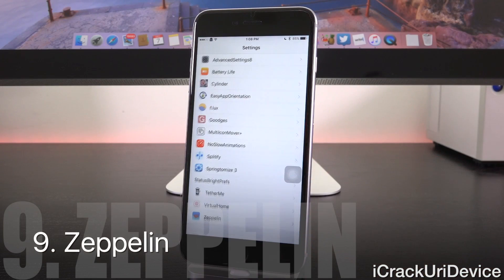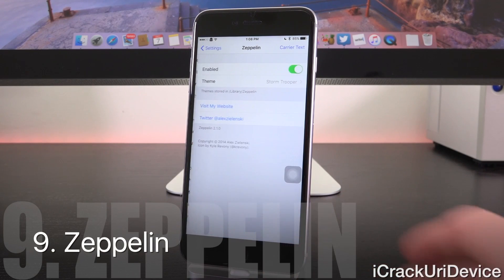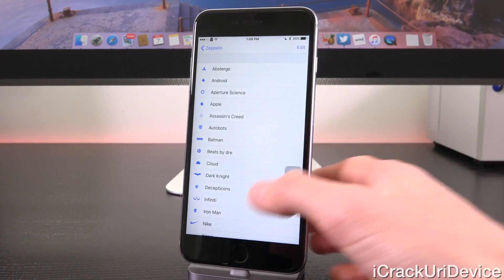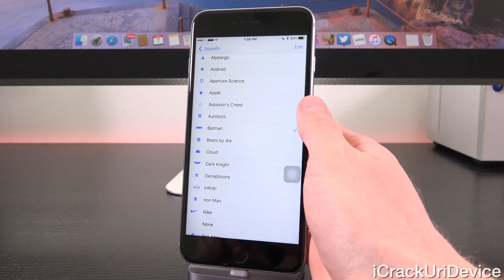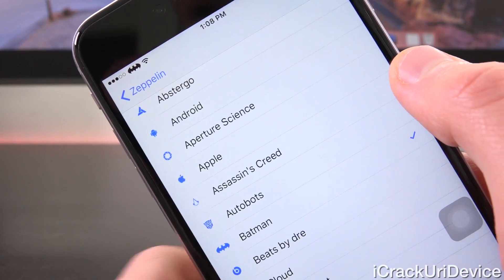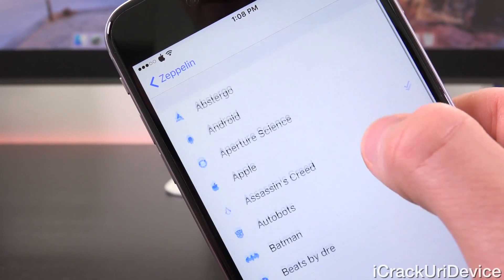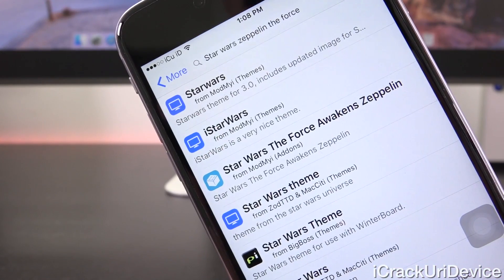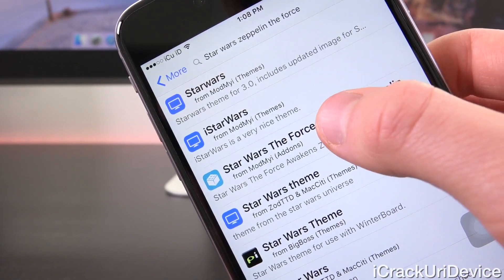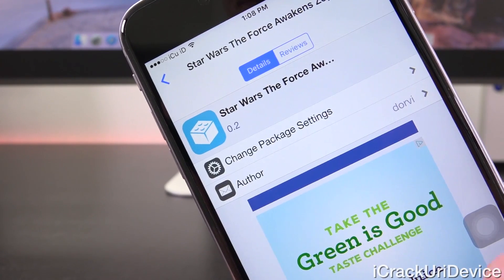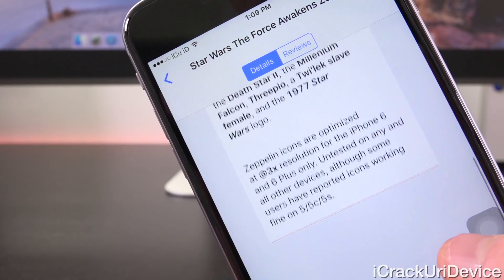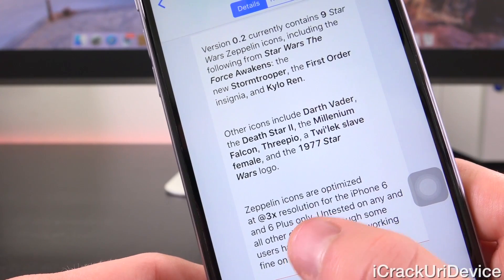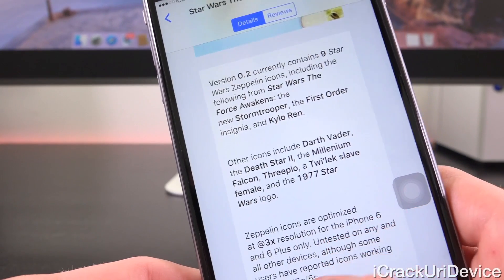For the ninth tweak, in light of the upcoming new Star Wars movie, we have Zeppelin — a really popular Cydia tweak. Once installed, go to Settings > Zeppelin, enable it, and select your theme. By default you have a few options; tapping Batman immediately applies the Batman logo to your carrier area. For Star Wars icons, search for 'Star Wars Zeppelin The Force Awakens' and install the version from the ModMyEye repo — it includes iPhone 6 and 6 Plus 3x resolution support for really high quality Zeppelin icons.